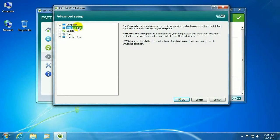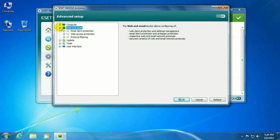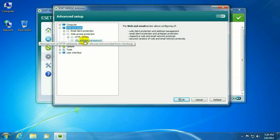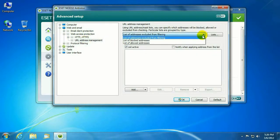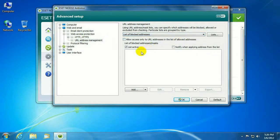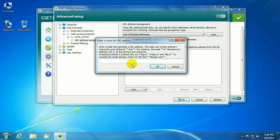Web and Email. Web Access Protection. URL Address Management. We're going to go ahead and set up a blocked address. Click on Add. I'm just going to do Facebook for an example.